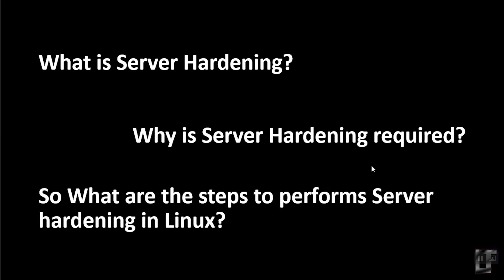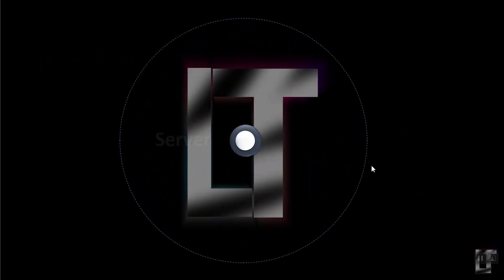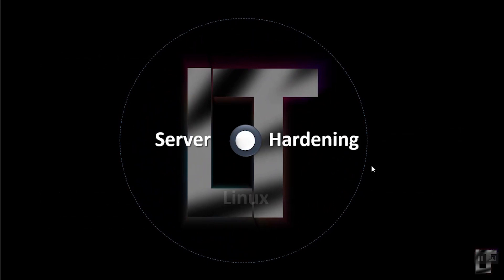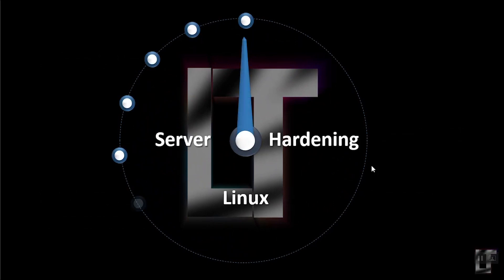Everyone might have got multiple queries like, what are these exact steps to perform server hardening in Linux? There are multiple procedures to perform server hardening. Among all, these are the top 15 steps.